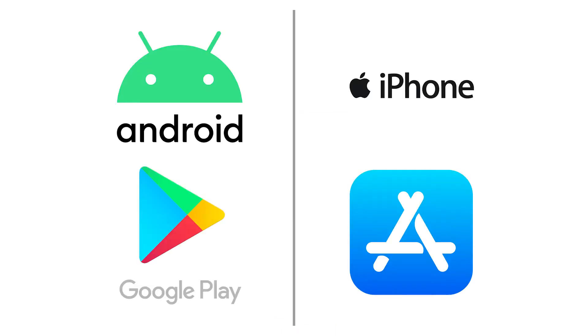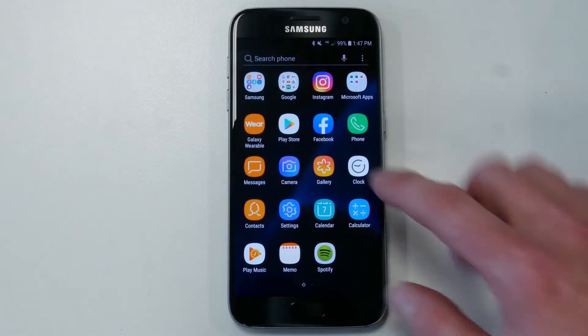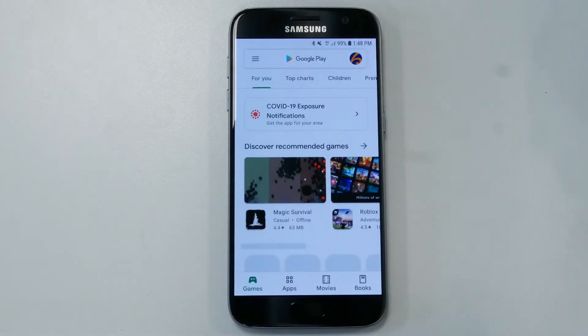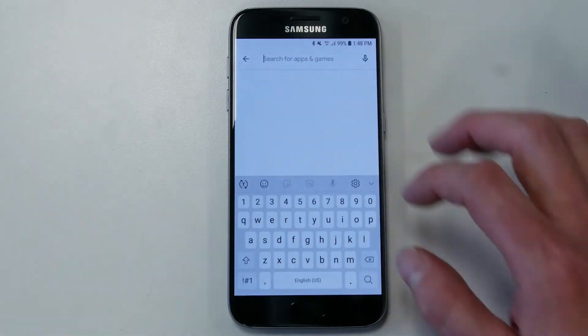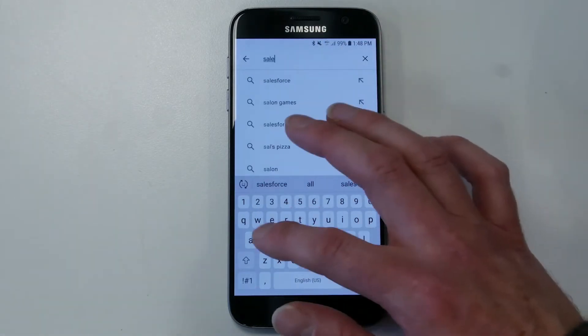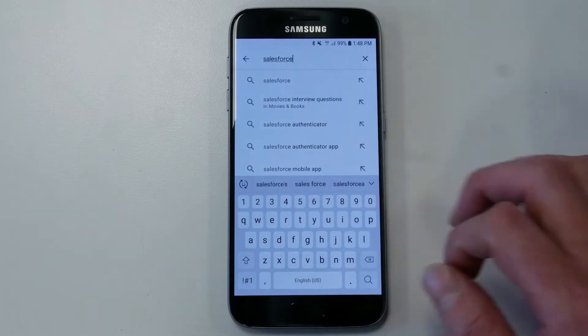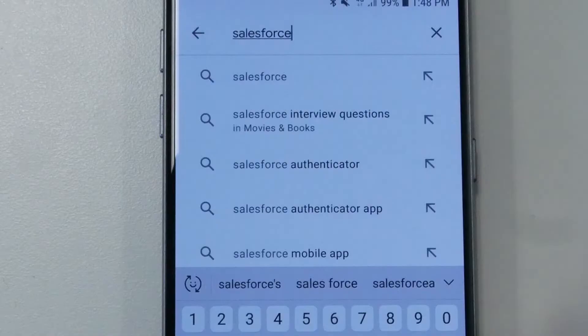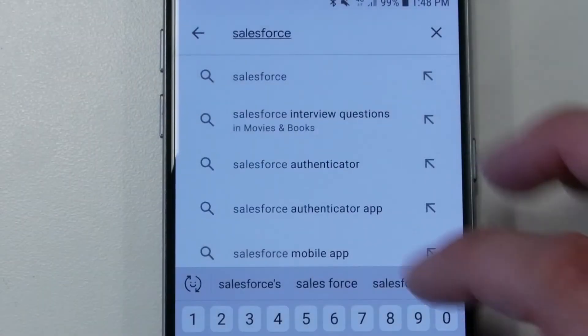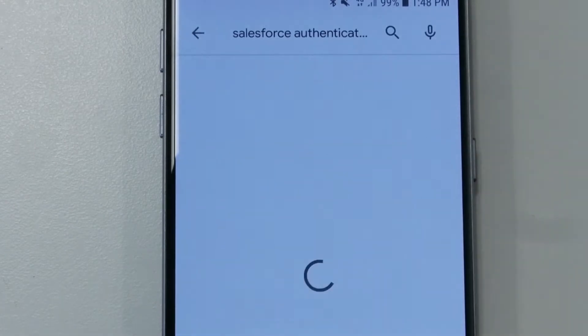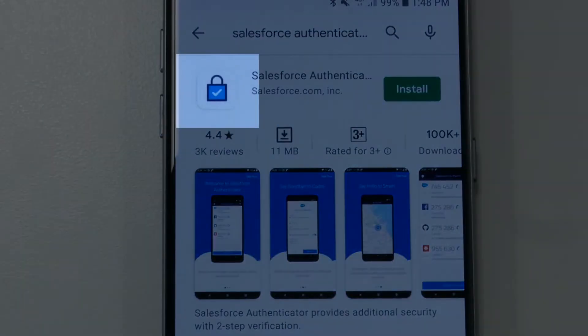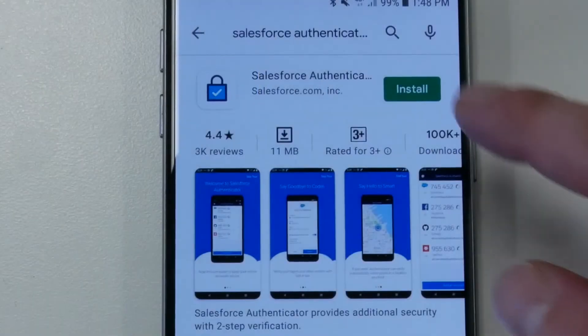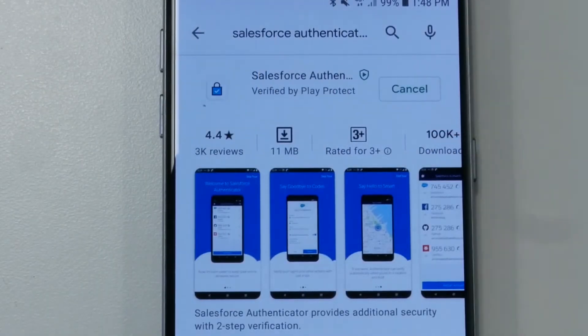Download the Salesforce Authenticator app from either the App Store for iPhones or Google Play Store for Androids. In this example, we're using an Android phone and the Google Play Store. Search for Salesforce and you should see Salesforce Authenticator or Salesforce Authenticator app appear in the search list. Select either of these options. The app icon has a white background with a blue padlock containing a white tick.